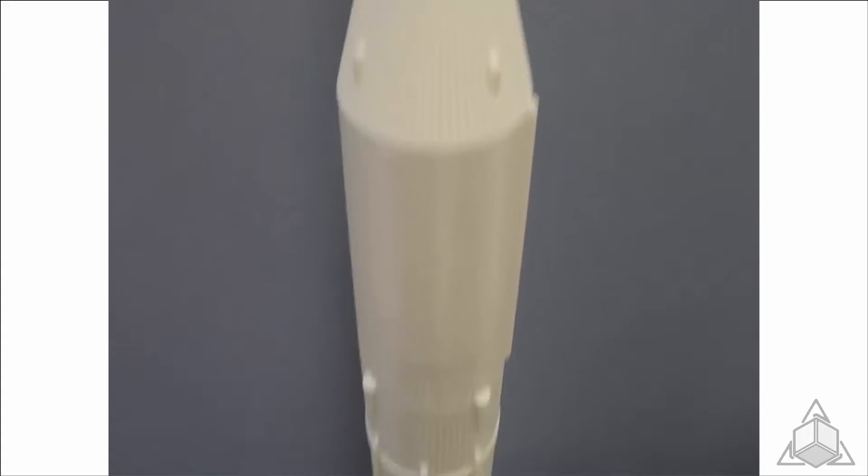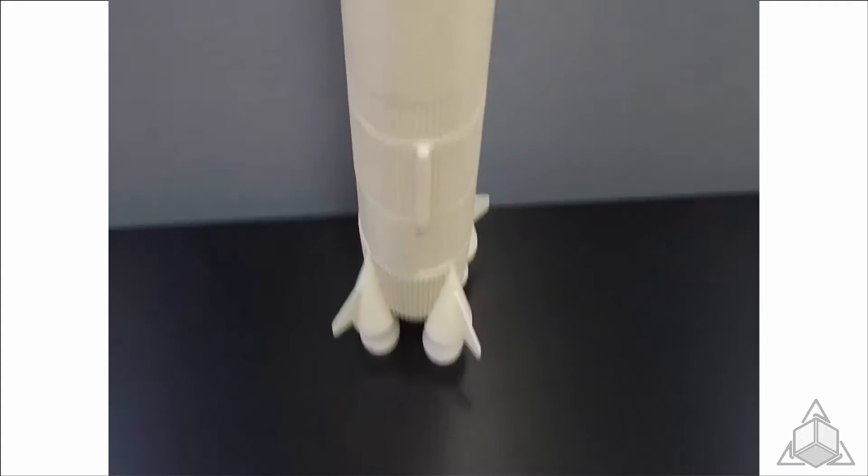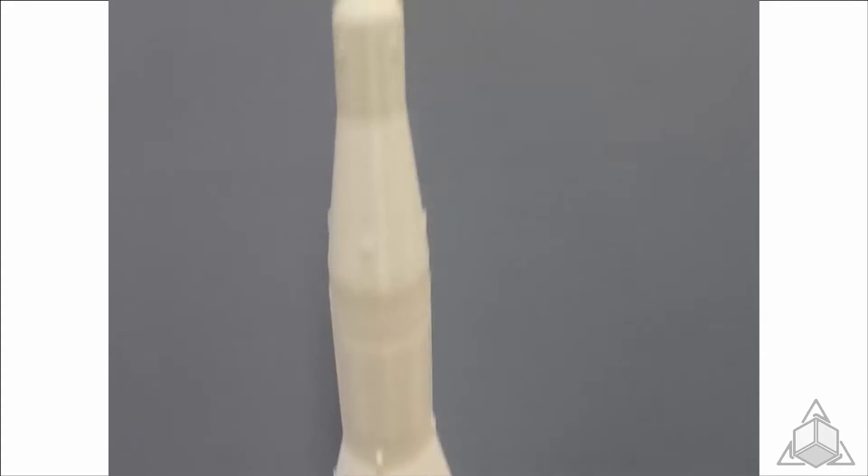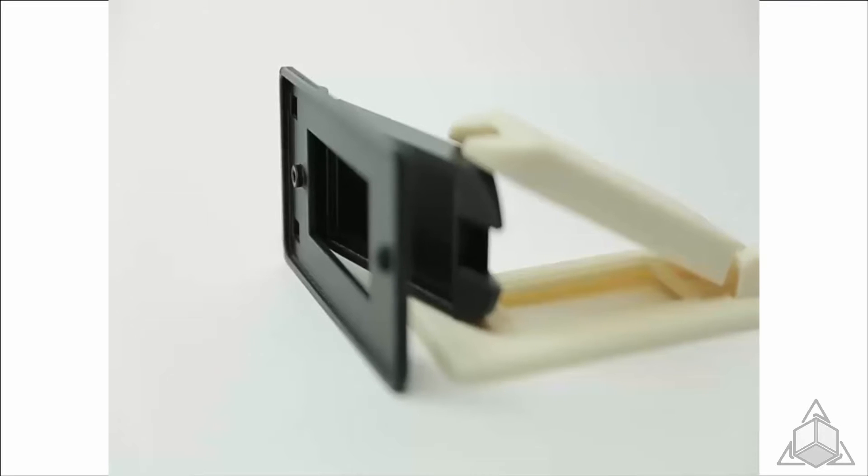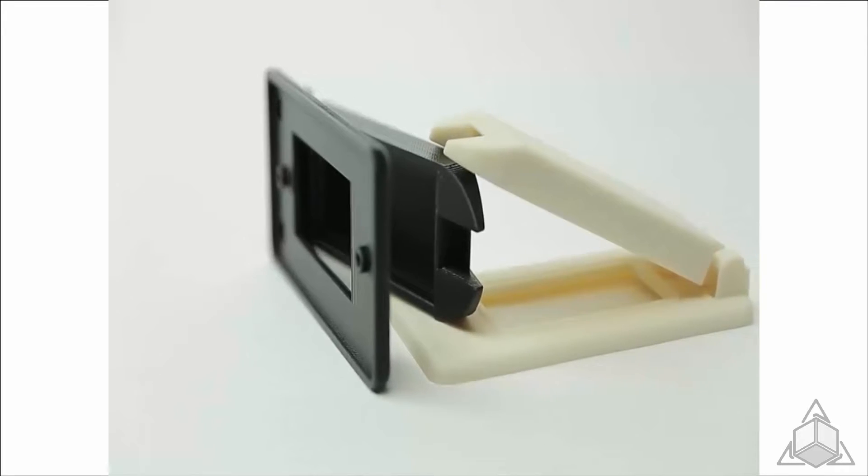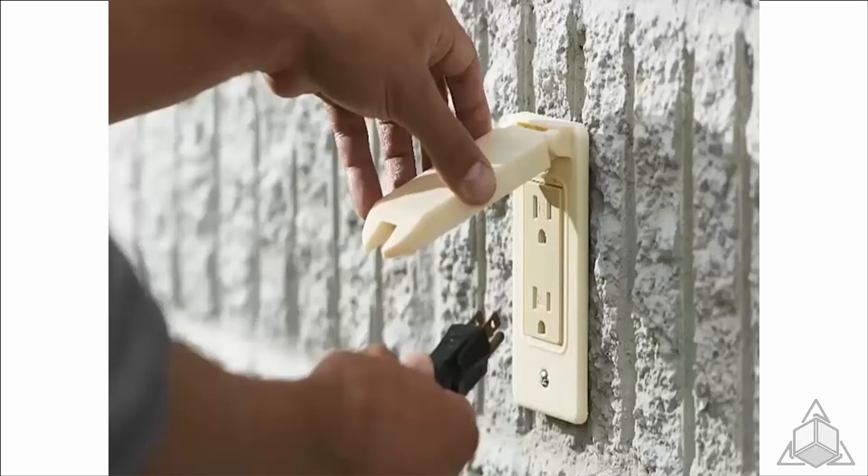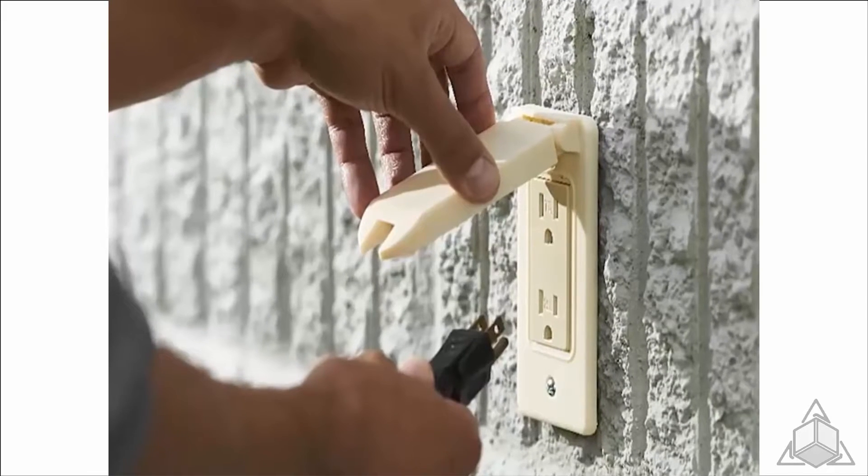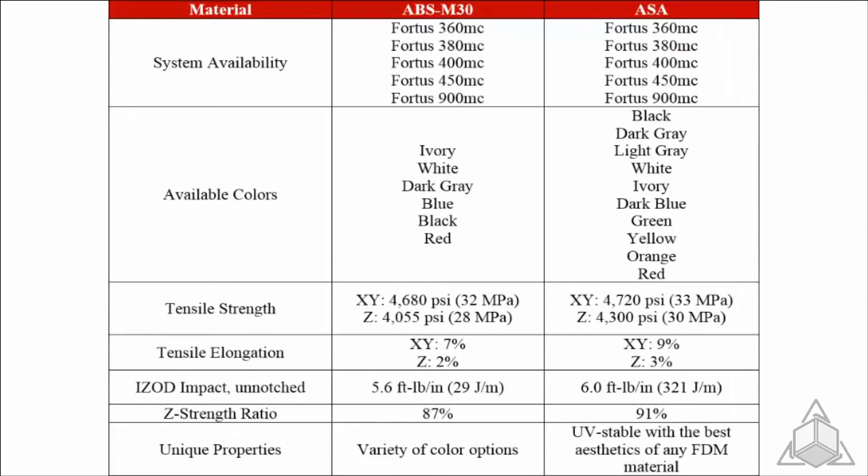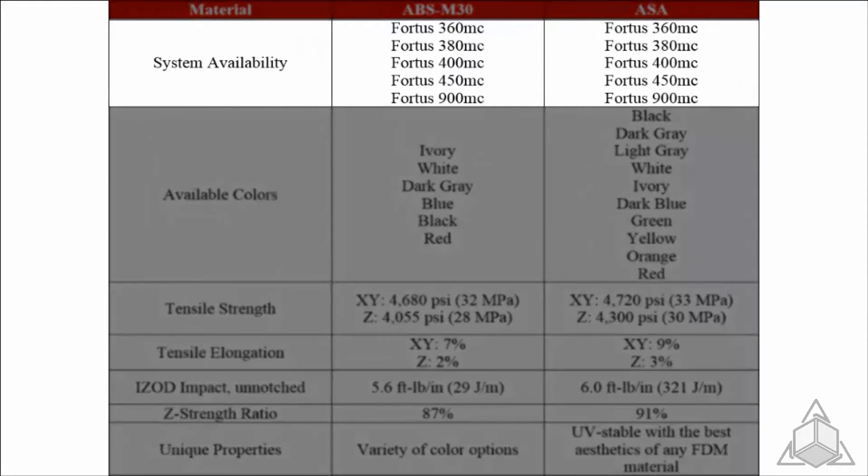ASA is a Stratasys FDM production-grade thermoplastic and is the new and improved version of ABS with superior technical and mechanical aptitude in virtually all categories, from tensile strength to elongation at break. This on-screen chart shows system availability between ABS and ASA.